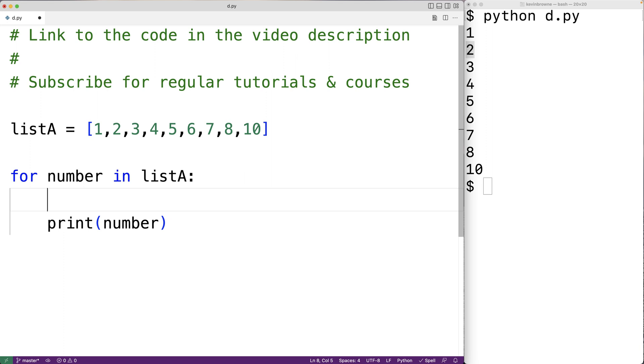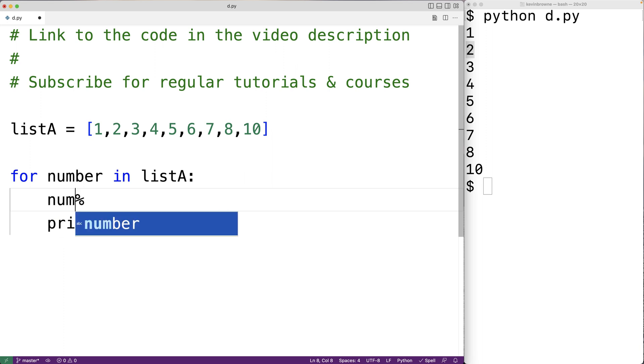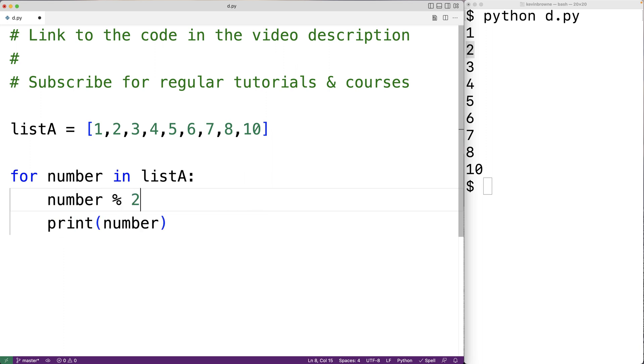There's an operator called modulus in Python. It's the percent sign here. The modulus operator will give us the remainder of a division operation. So what we can do is take the number and use modulus two, and this operation is going to give us the remainder of the number divided by two.